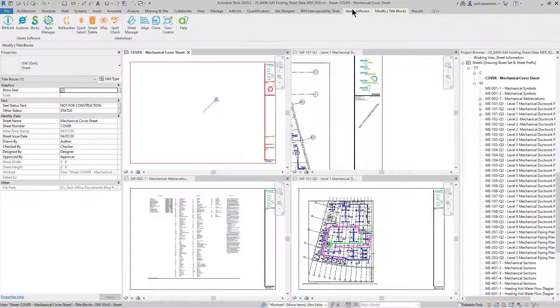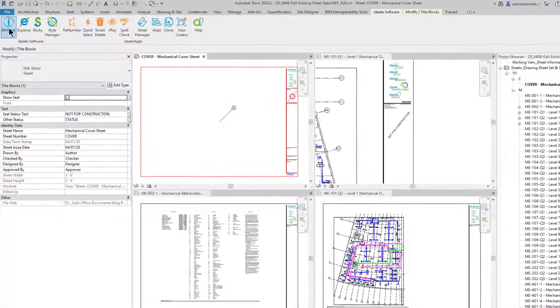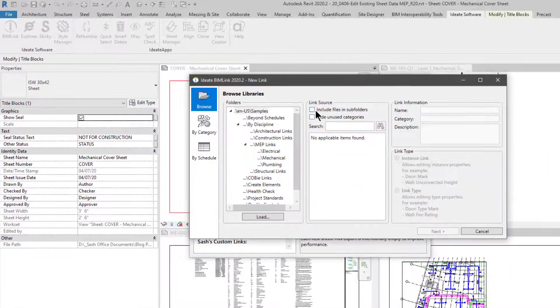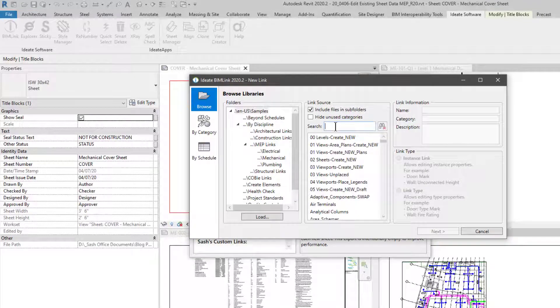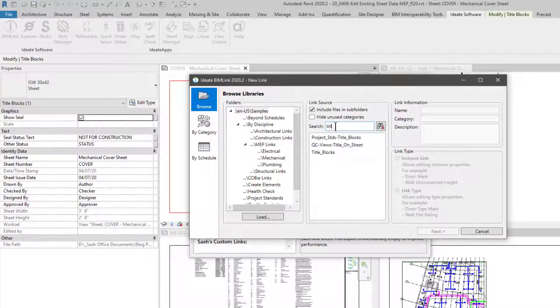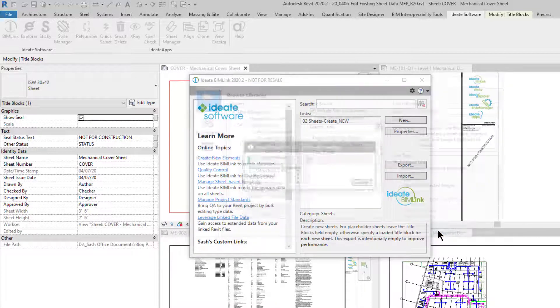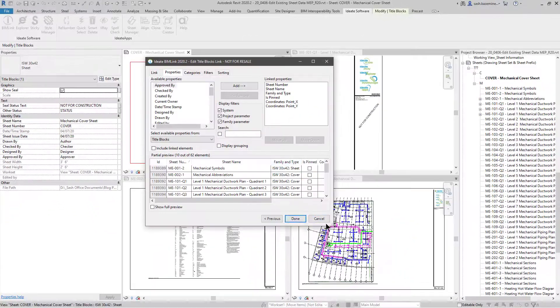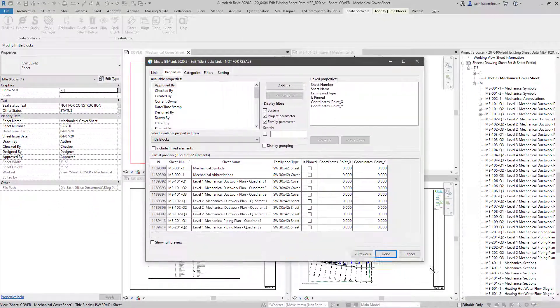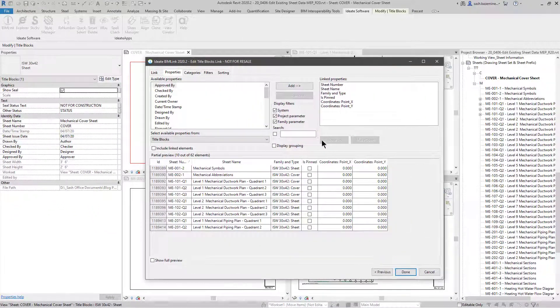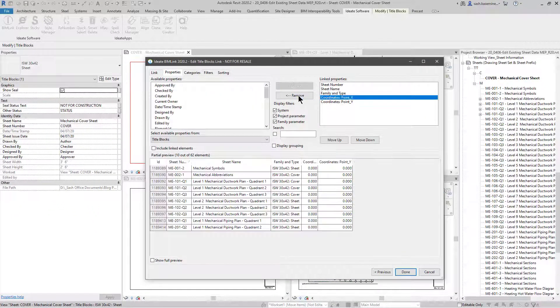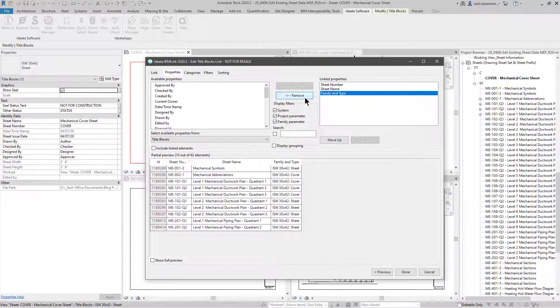I'll go to Ideate Software, and I'm going to click on BIMLink. I'm going to go to New, and I'm going to bring up our standard title block link. I'm going to click Next. You can see we've mapped some default properties here. I'm not interested in editing pin data or looking at the coordinate data.